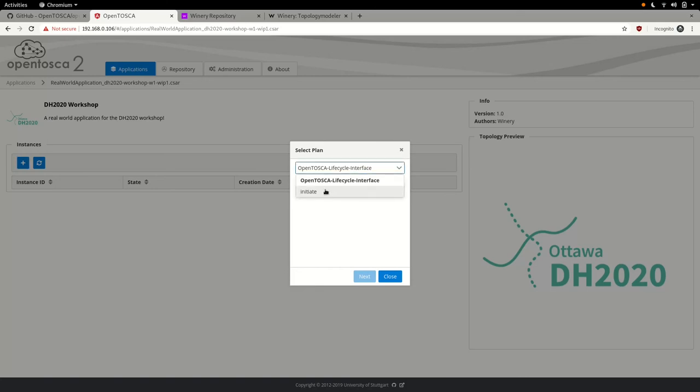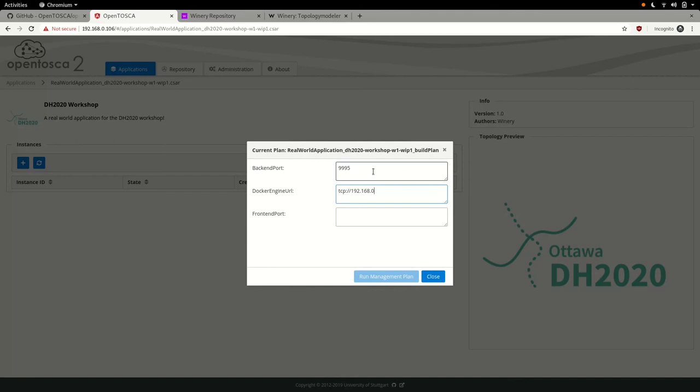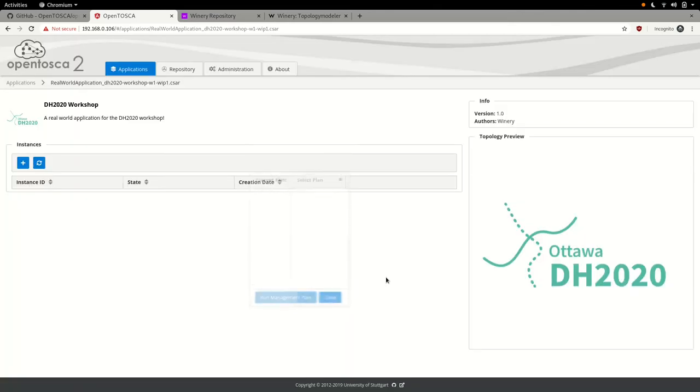As we have deferred setting some of the necessary properties while modeling our topology, we are prompted to input values for these properties now. We may use any ports in the range between 9990 and 9999. To let OpenTosca connect to our local Docker engine, we input the public IP of our Docker host, followed by the port 2222. When we hit refresh, we can see an instance of our application which is in the creating state.